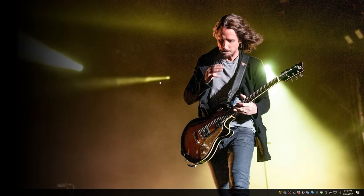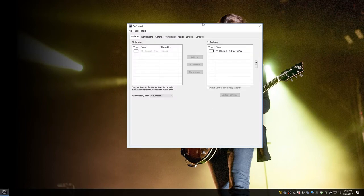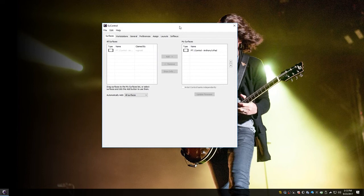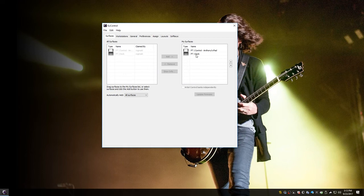And you want to make sure that the uConn software sees the dock. So we're going to keep this open as well. And as soon as the dock goes through its boot up sequence, it should pop up here where it says All Services. And there it is, Pro Tools Dock. So now uControl sees both the iPad and the dock.